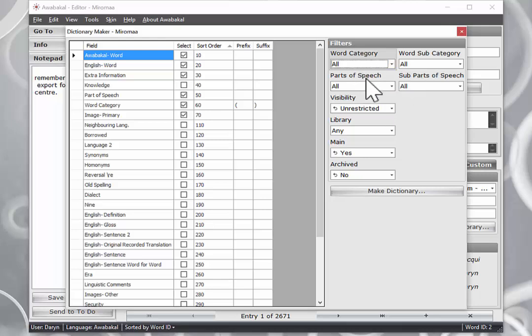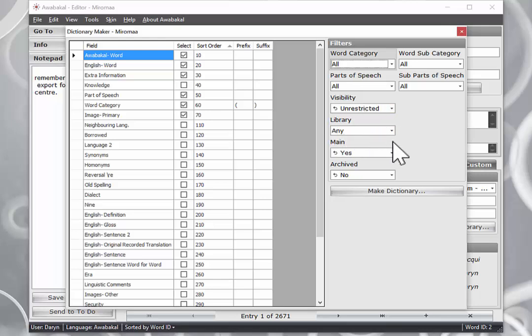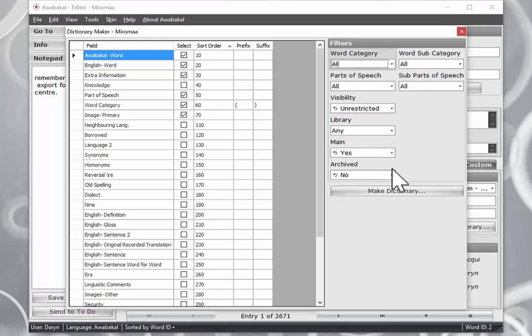Here we are going to do for our first dictionary, every entry, unrestricted words from all of our library items, main, yes, archived, no.